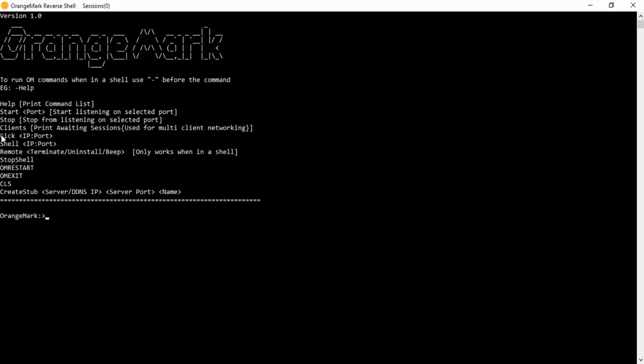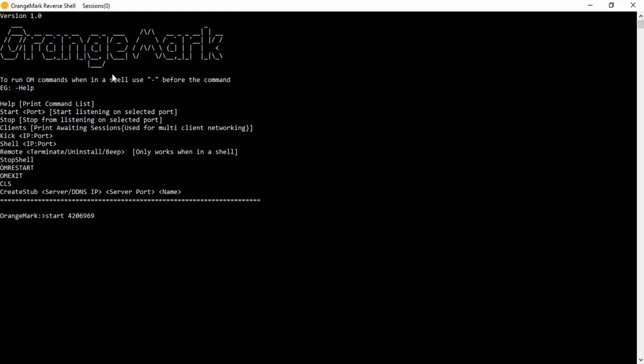So let's start off here by starting a server. I'm gonna start on 420-6969. So that's a hilarious port. Okay, can't start on that. 420-6969. Okay.